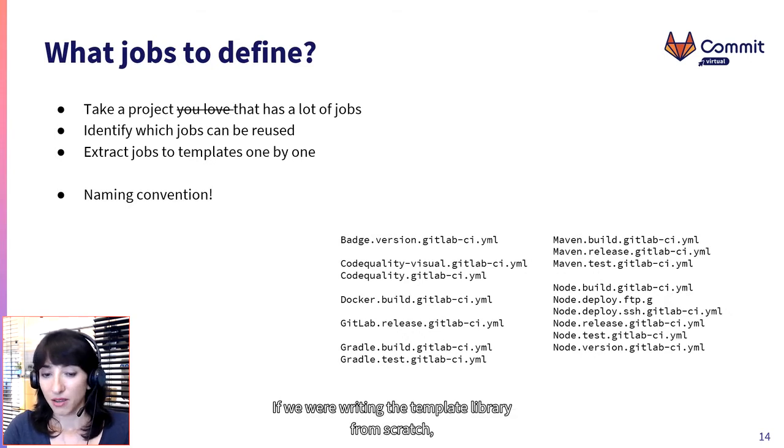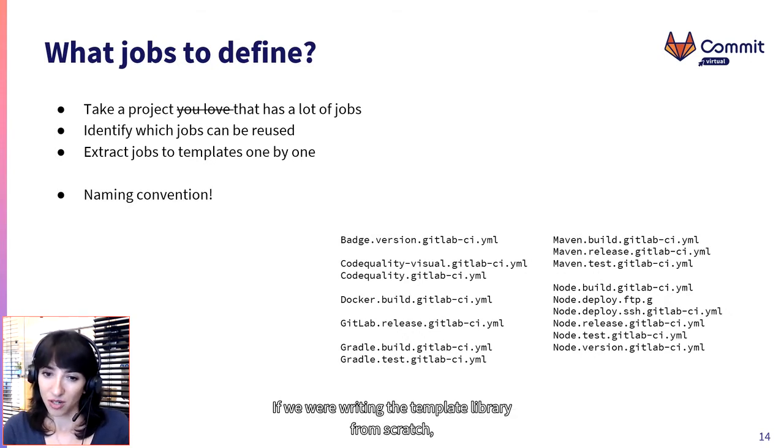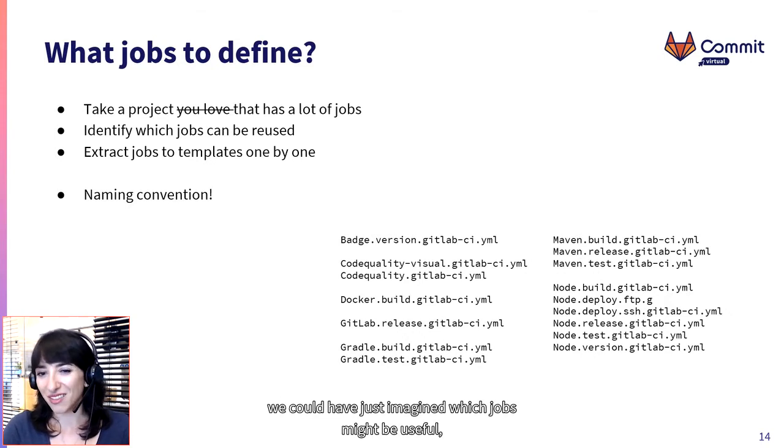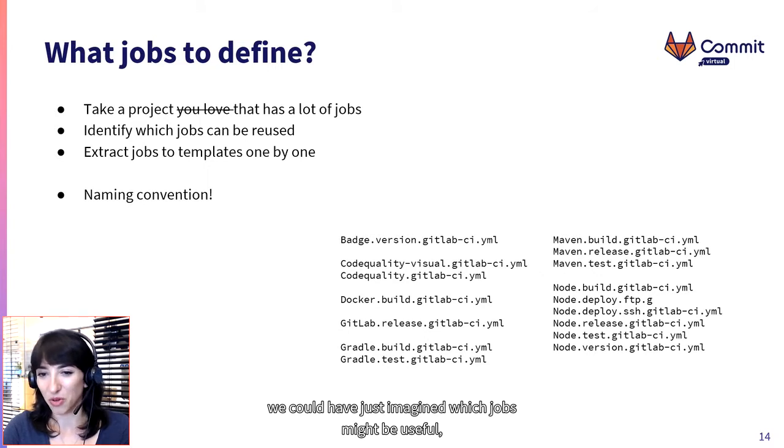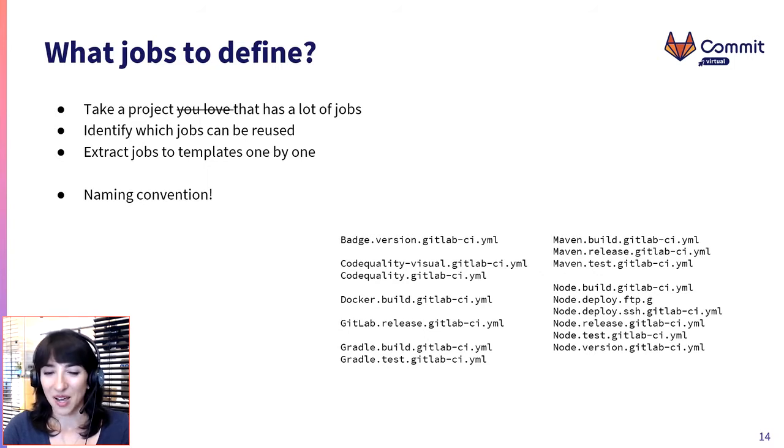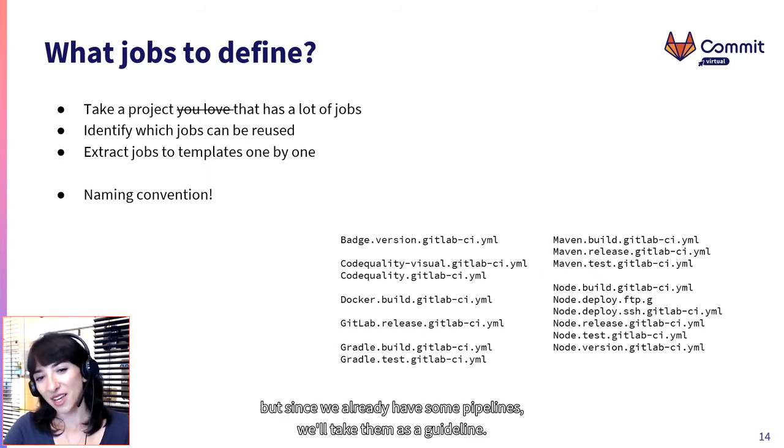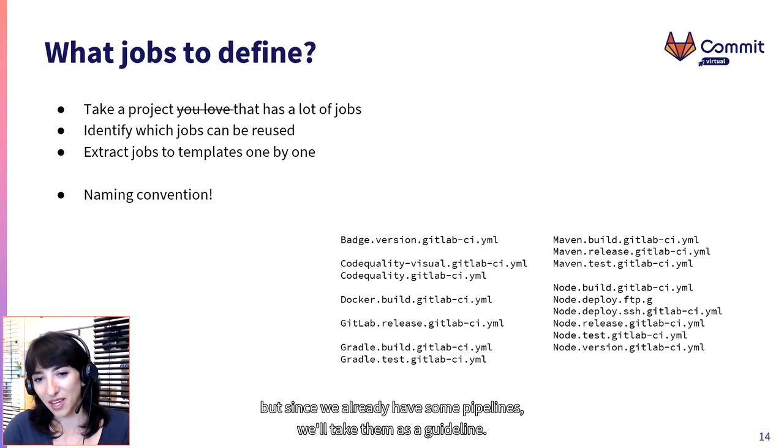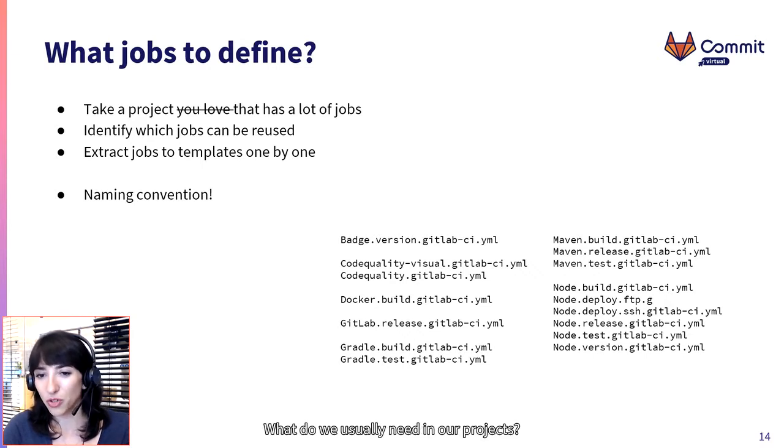If we were writing the template library from scratch, we could have just imagined which jobs might be useful. But since we already have some pipelines, we take them as a guideline. What do we usually need in our projects?